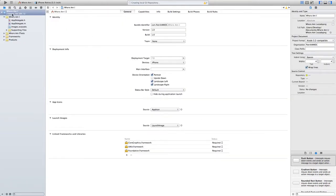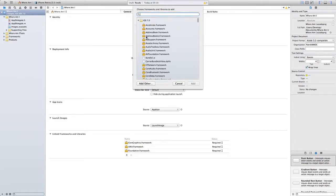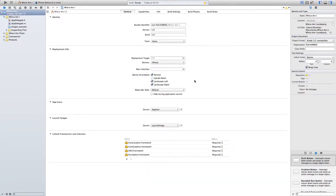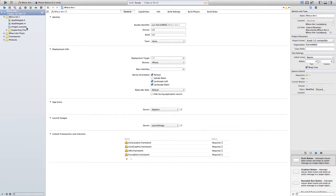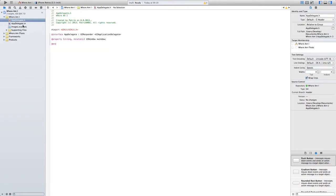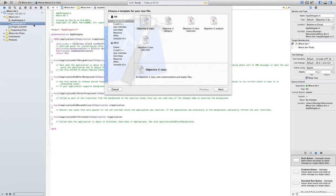First thing that I want to do is add one more thing, so core location framework. We need it so the application can tell us where we are.